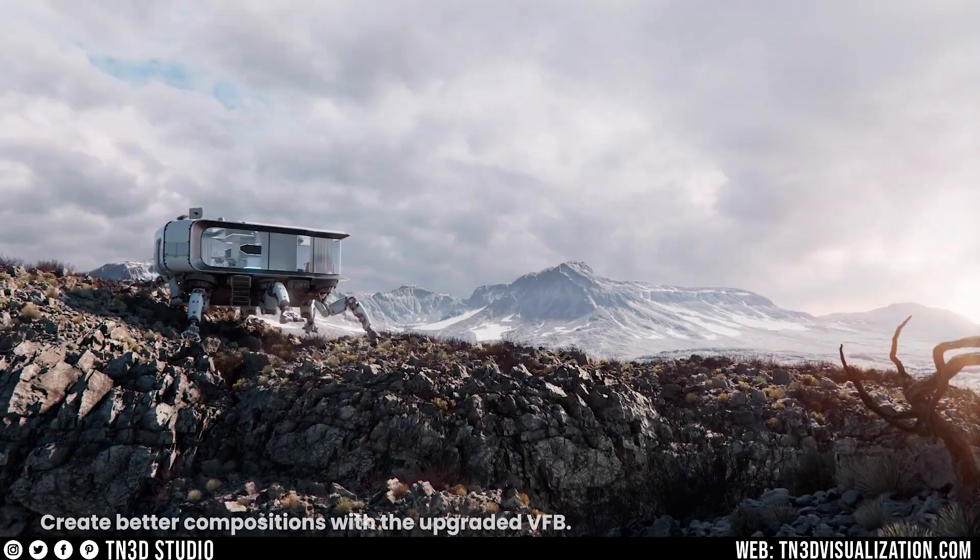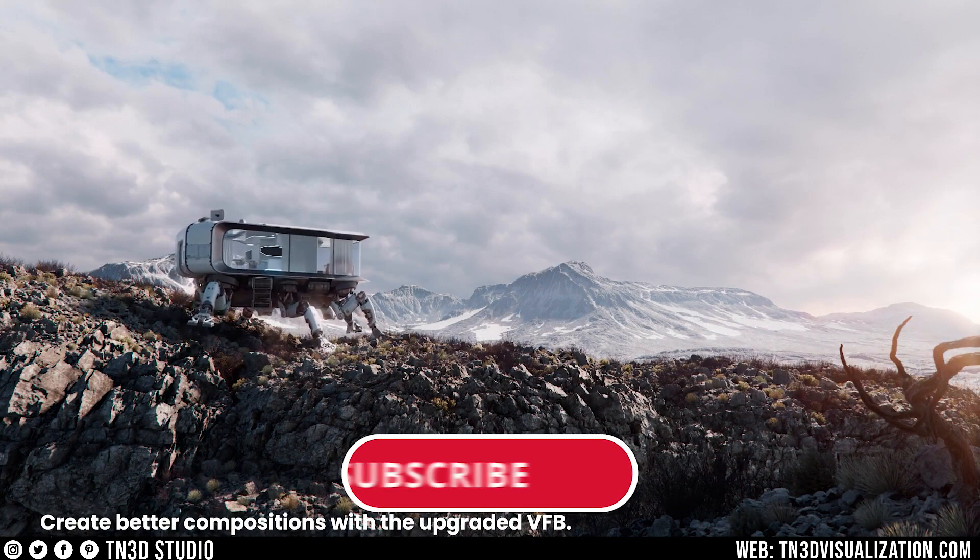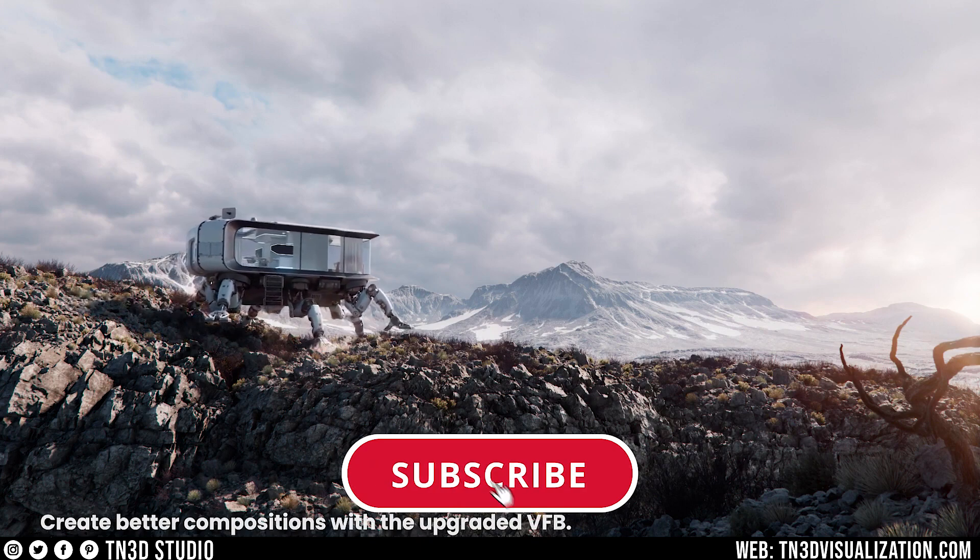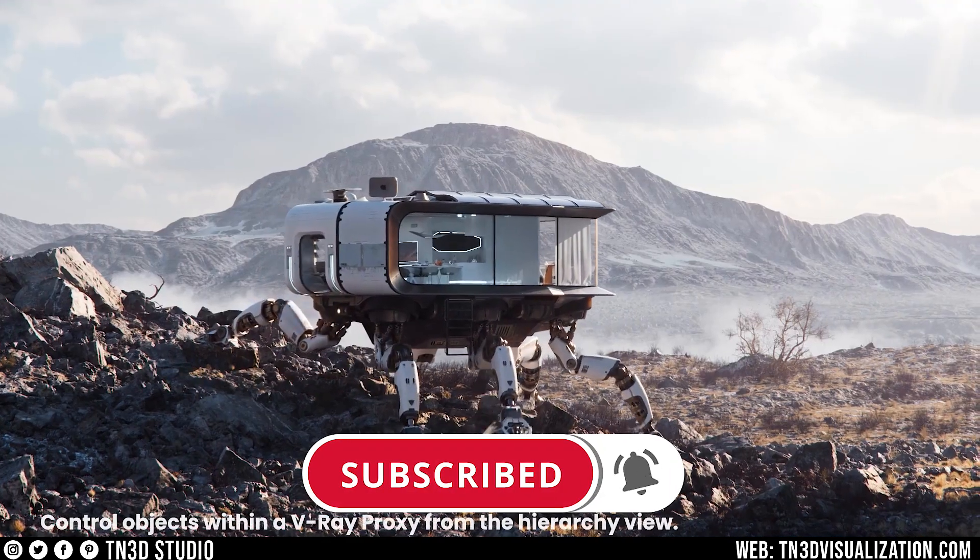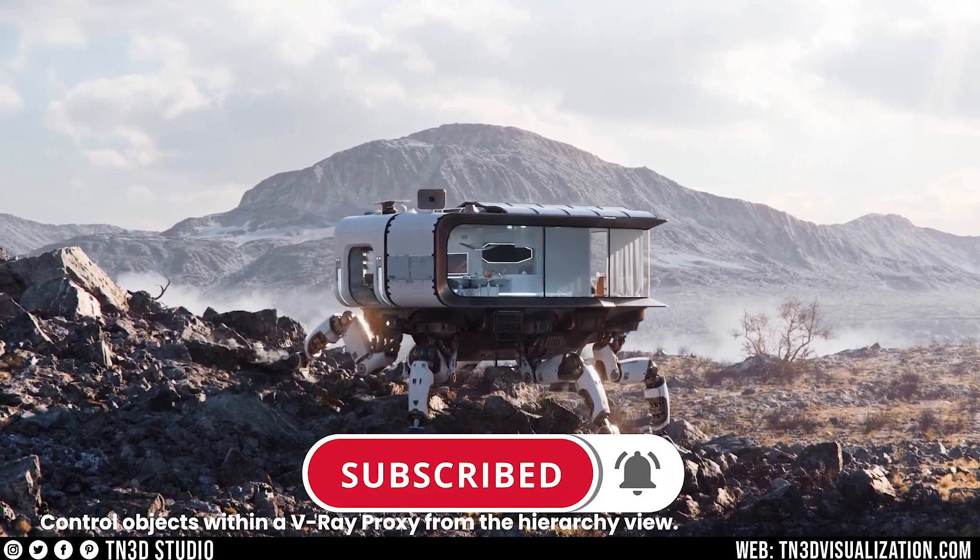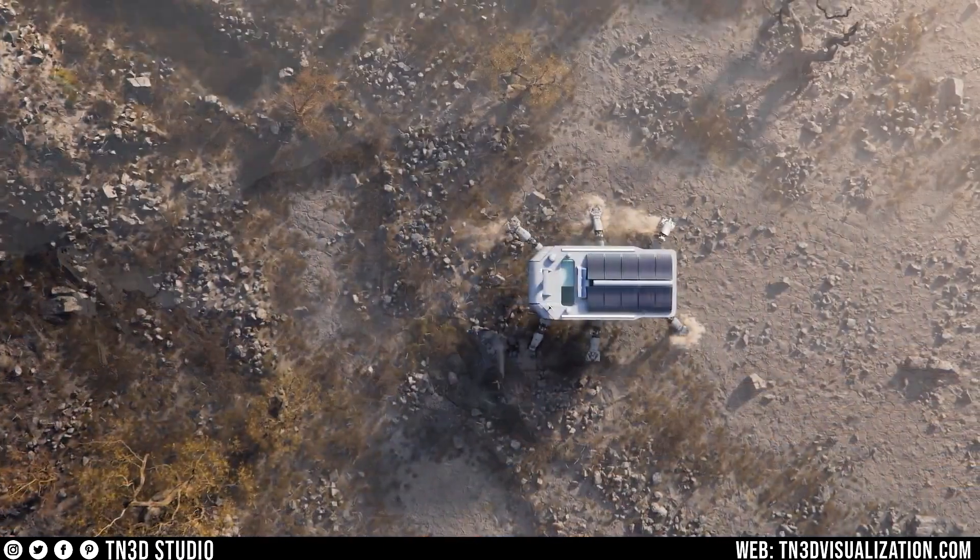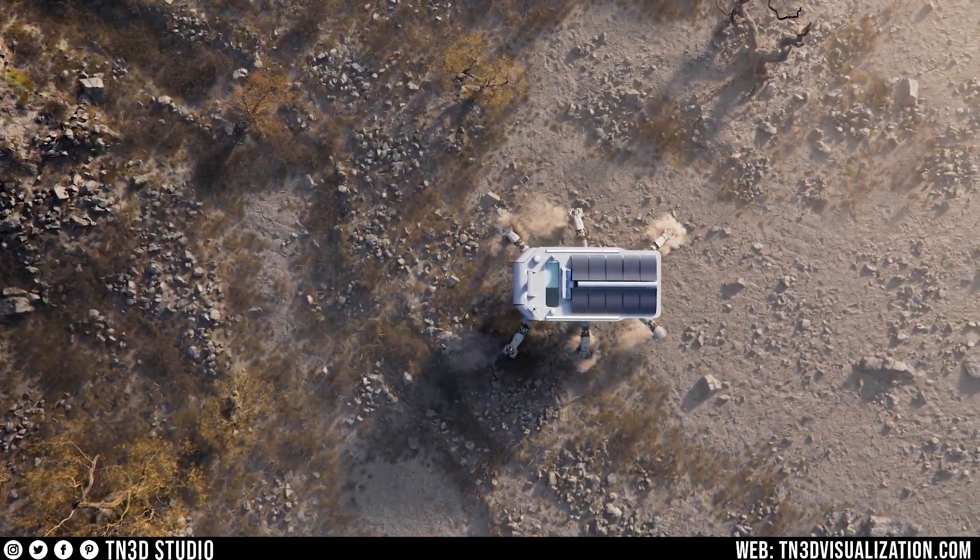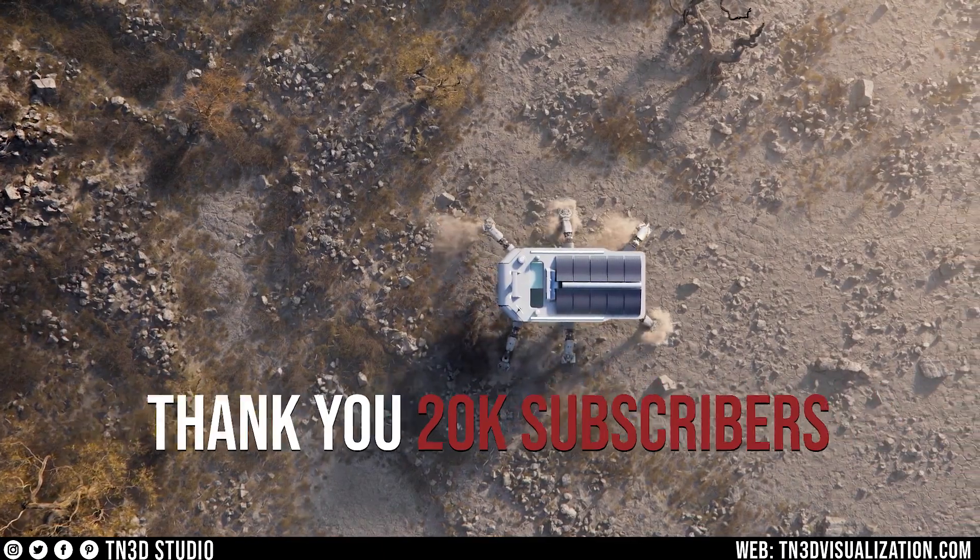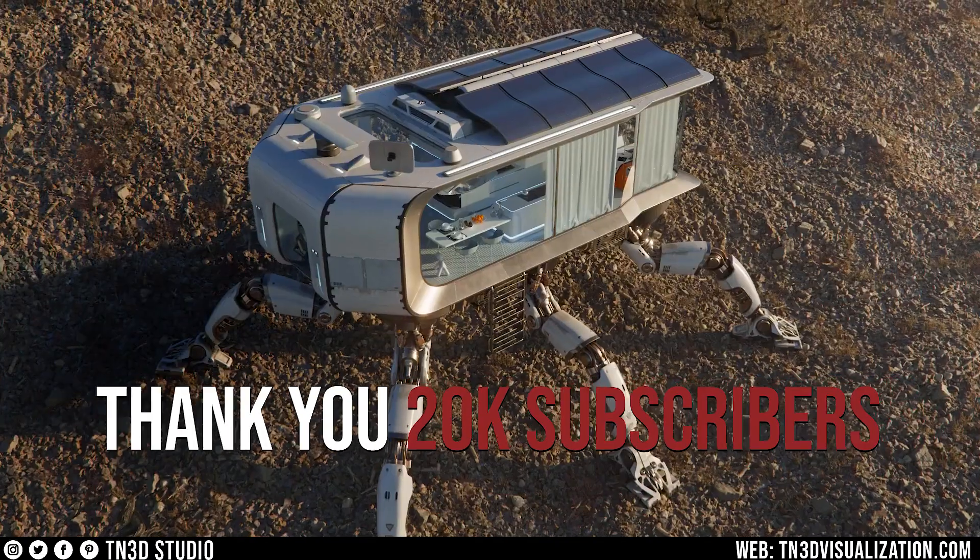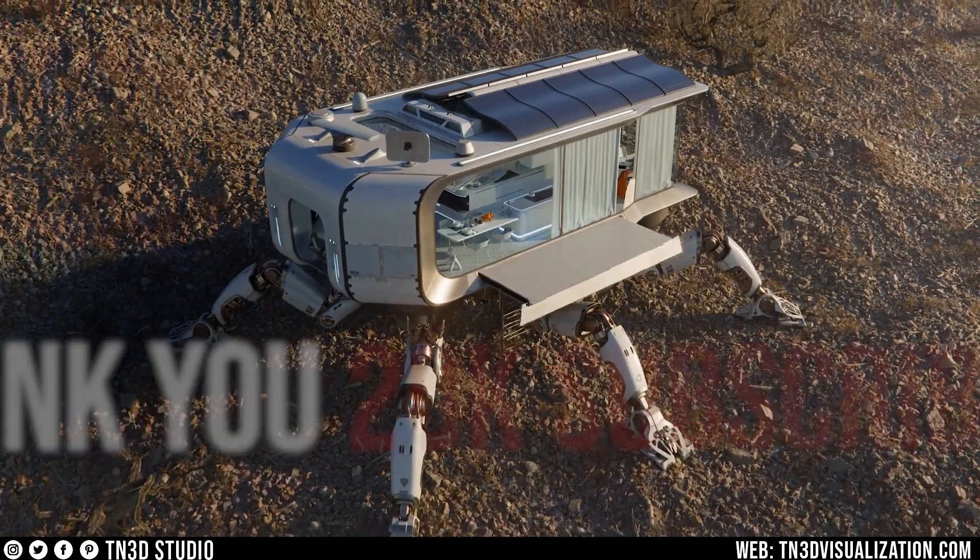Before we continue, if you could gently give this video a thumbs up, subscribe and hit that bell notification. This helps with the growth of the channel and so you don't miss the next time we drop a new video. I also like to take this time to thank you guys for helping us reach 20,000 subscribers.